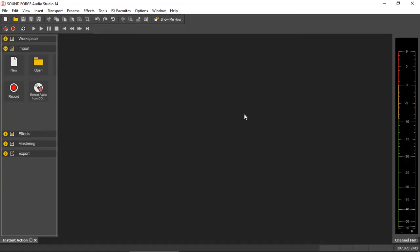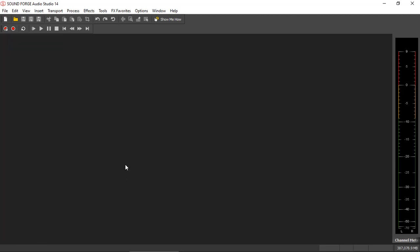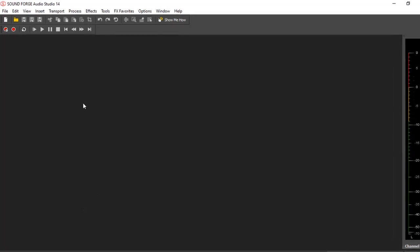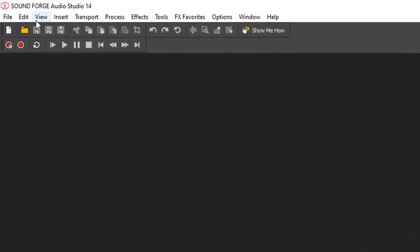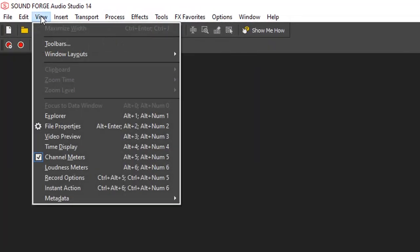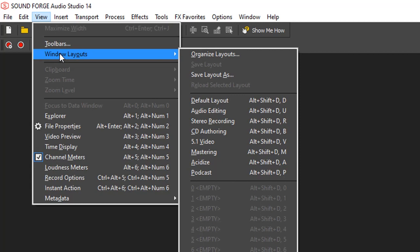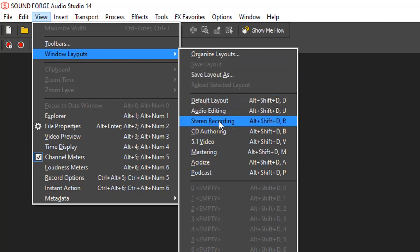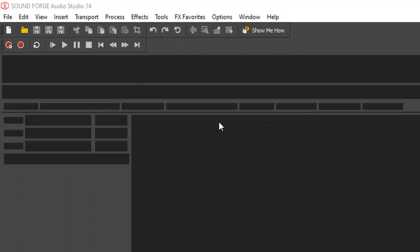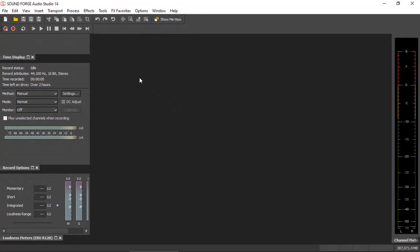The next question is about meters. So if you are trying to record, you want to find out how you can actually see whether you are getting good levels when you are recording. I'm just going to close that instant action. The easiest way is to go into View, Window Layouts, and select Stereo Recording. This will set up your window layout that you have record options available and the input meters will appear here.